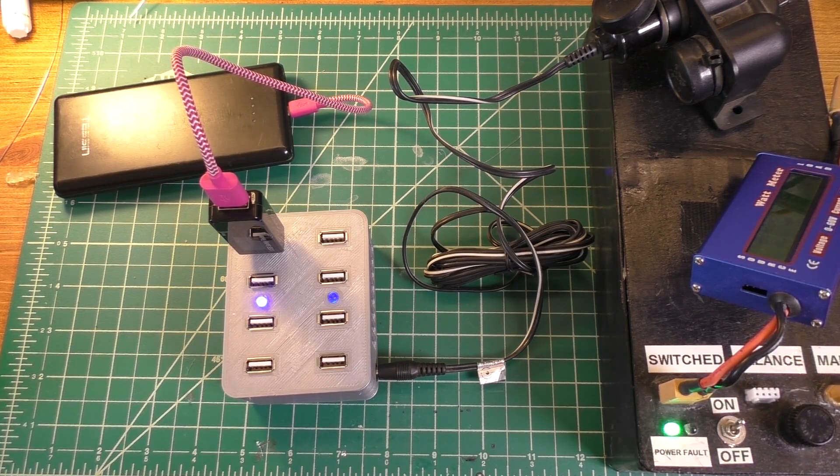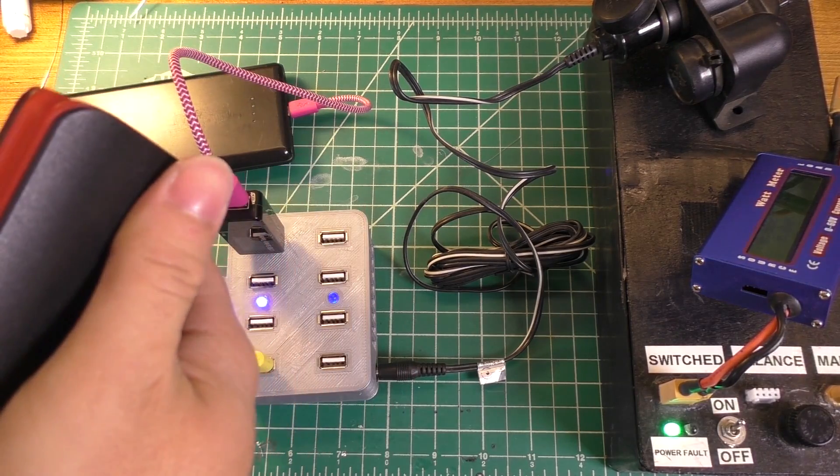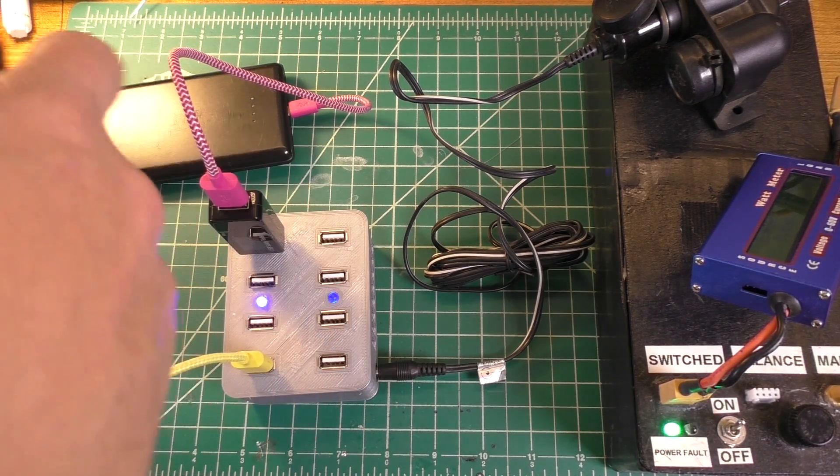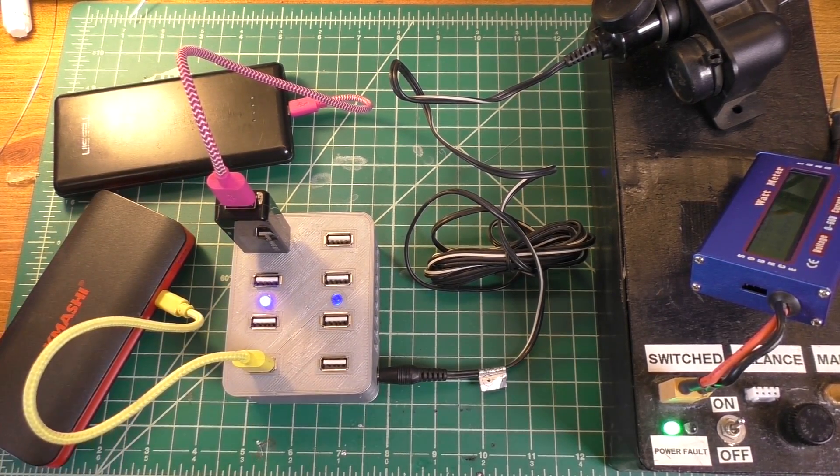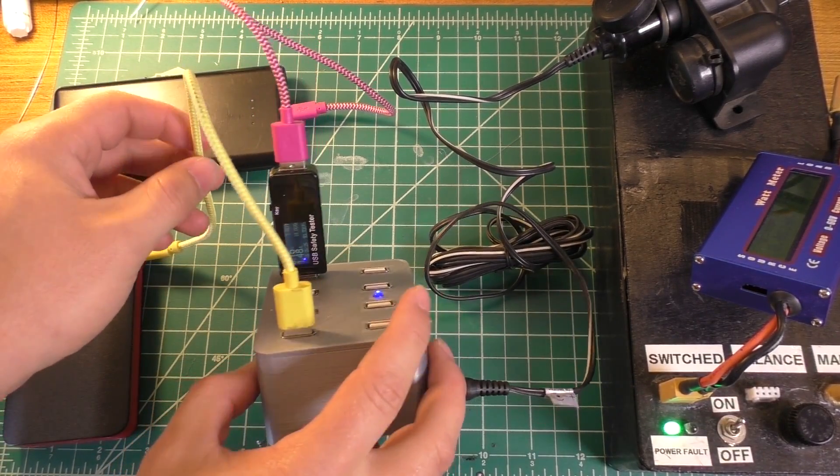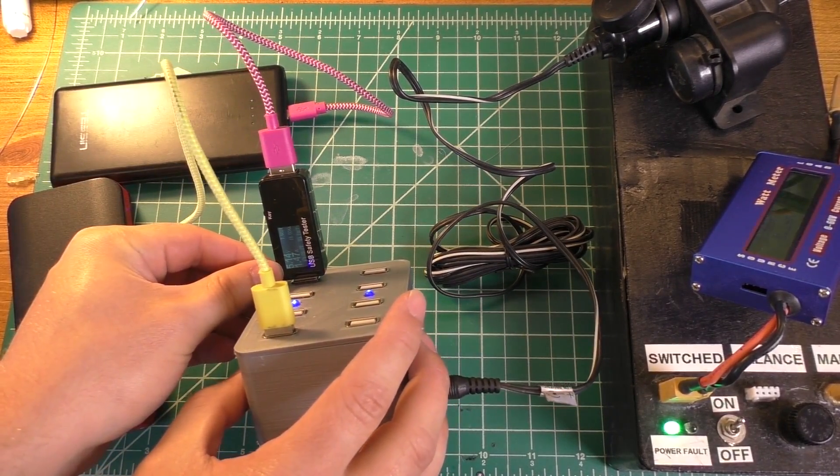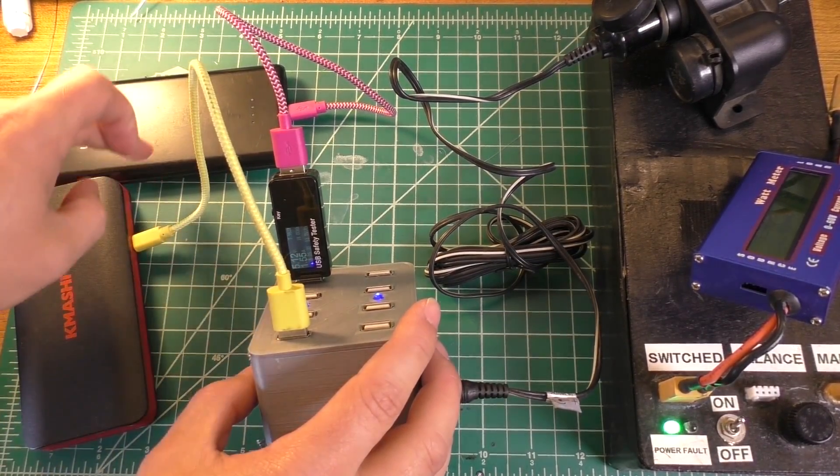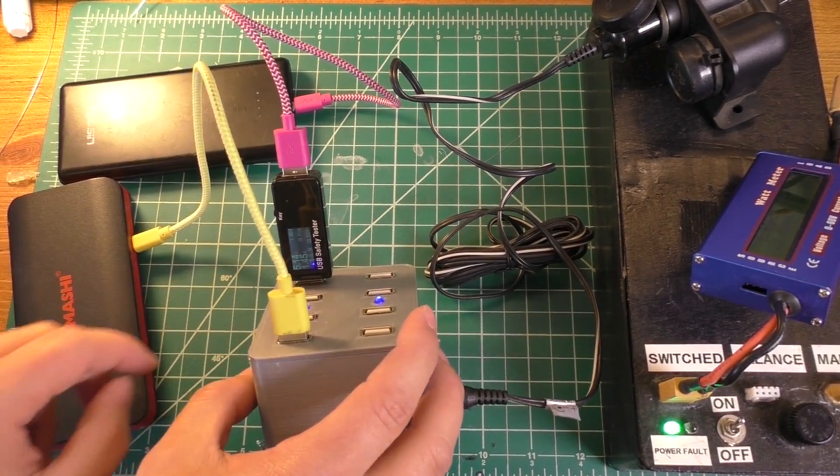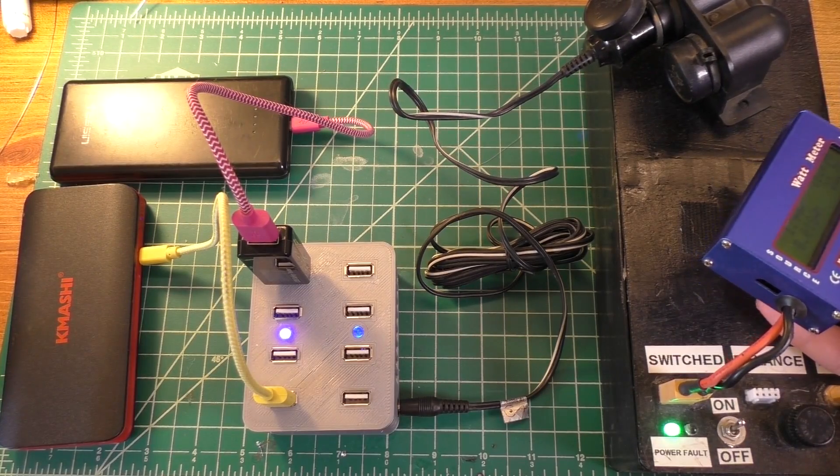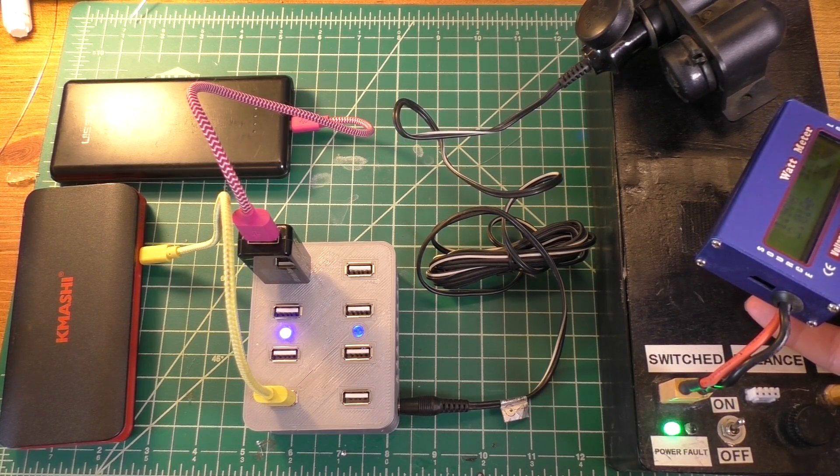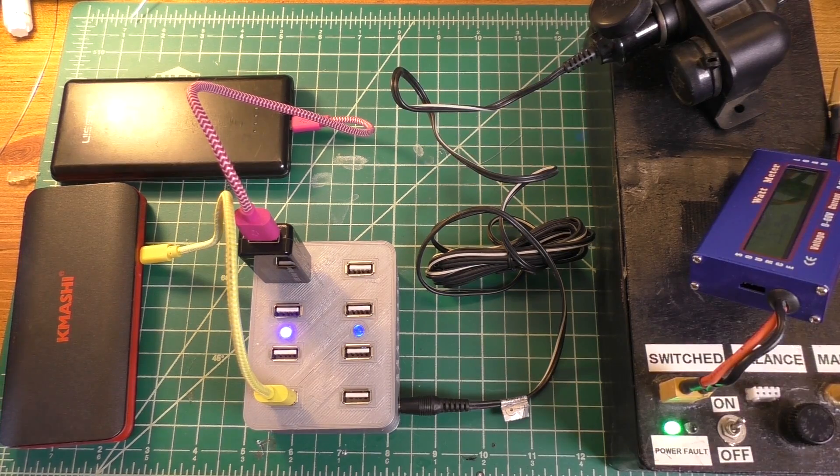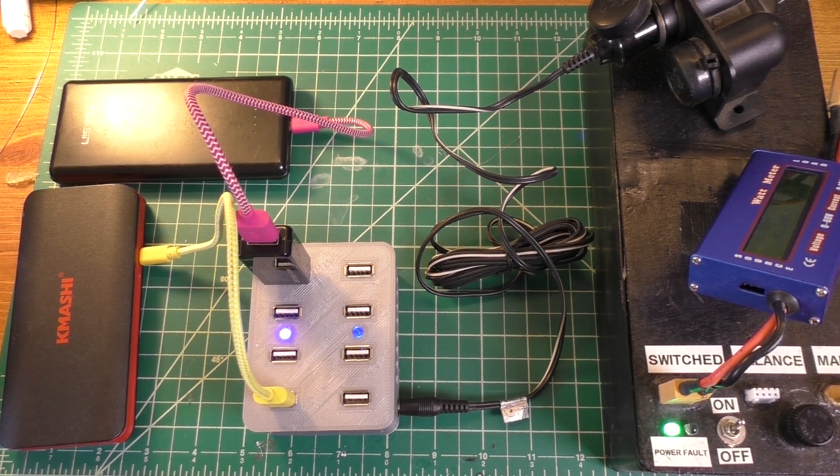I'll plug in another power bank. This one should also draw about two amps, and that's charging now. Our voltage is at 5.11 or 5.14-ish. When I plug that one in though, the amperage draw going into this power bank went down to about one and a half, so it's charging a little bit slower now. According to the watt meter, we're drawing about 23 watts out of our battery bank, which would mean we're putting roughly 10 watts into each one of these power banks on average.